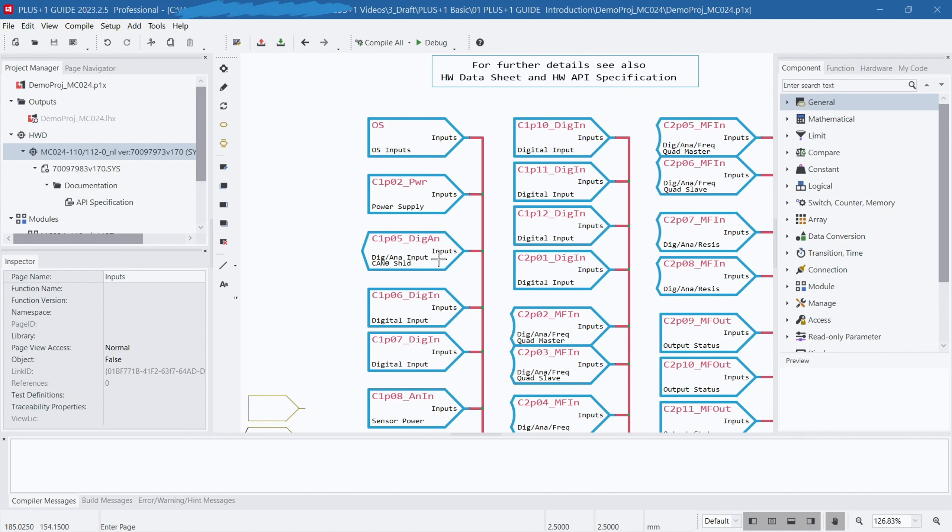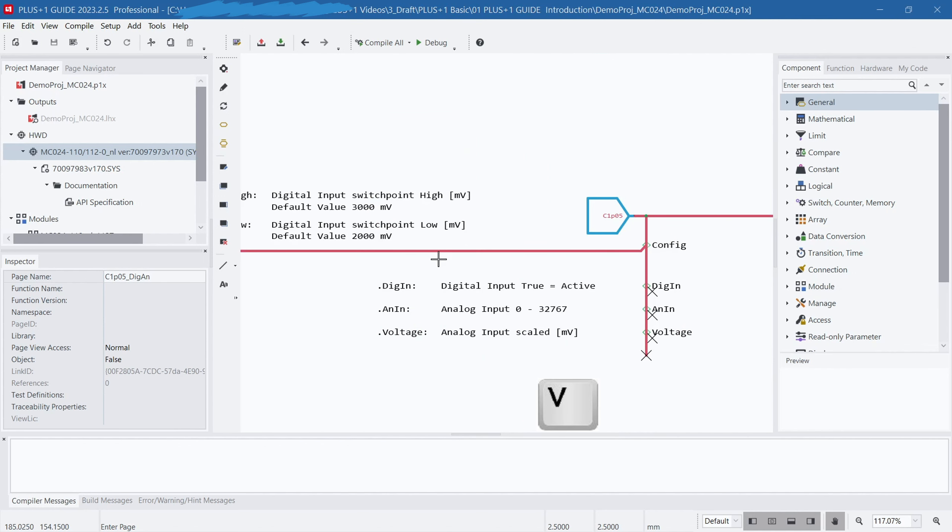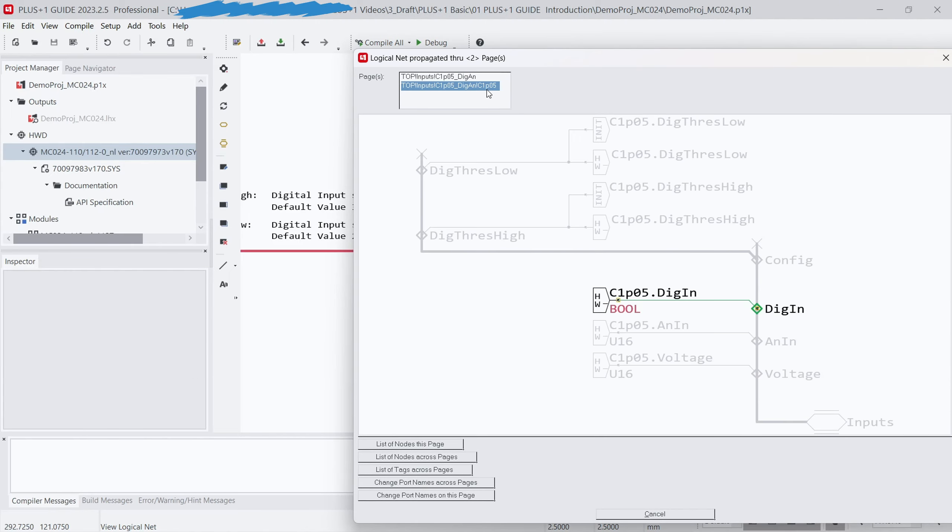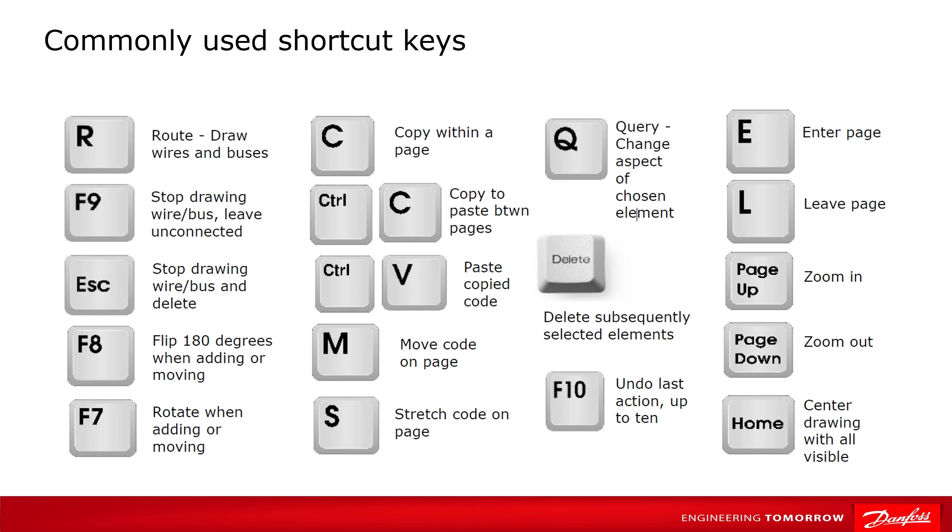Additionally, pressing V opens the cross-reference window, which is very useful for checking references within your program. The image displays some commonly used shortcuts in Guide. These shortcuts can help you use Guide more efficiently for development work, enhancing your productivity and experience.